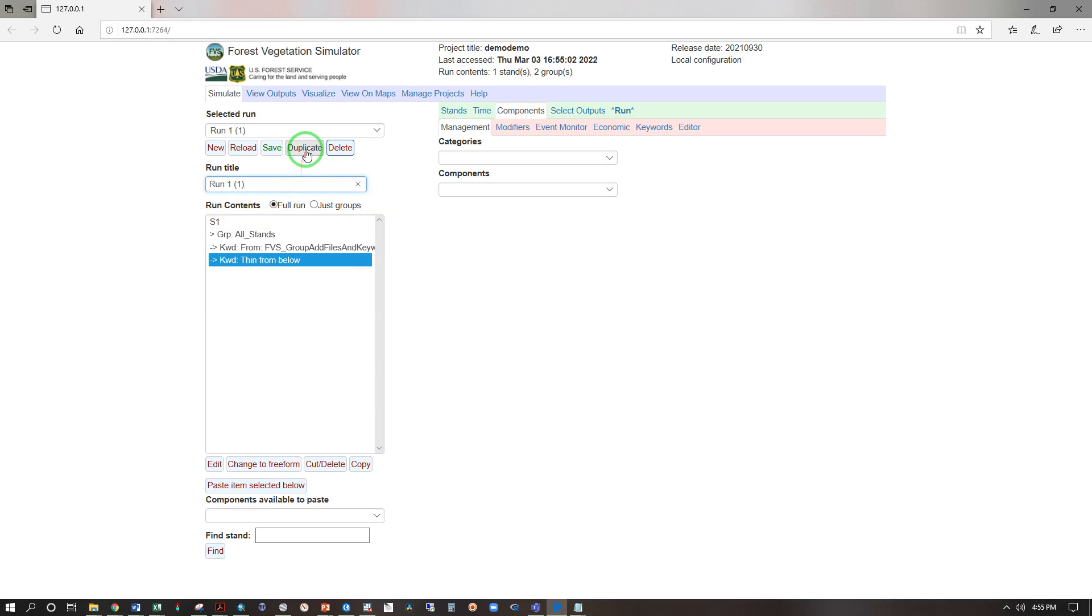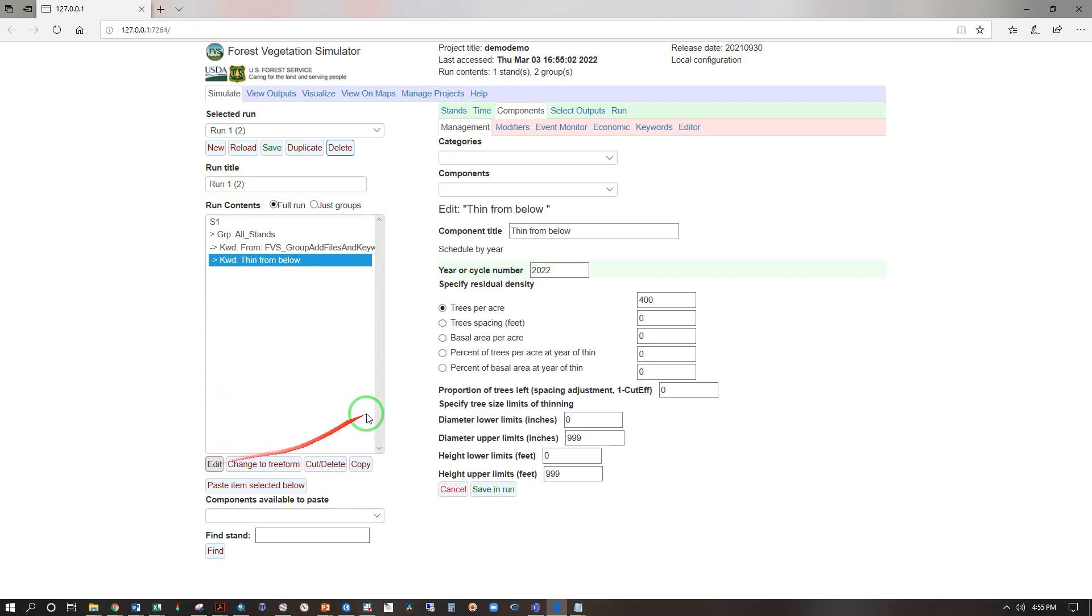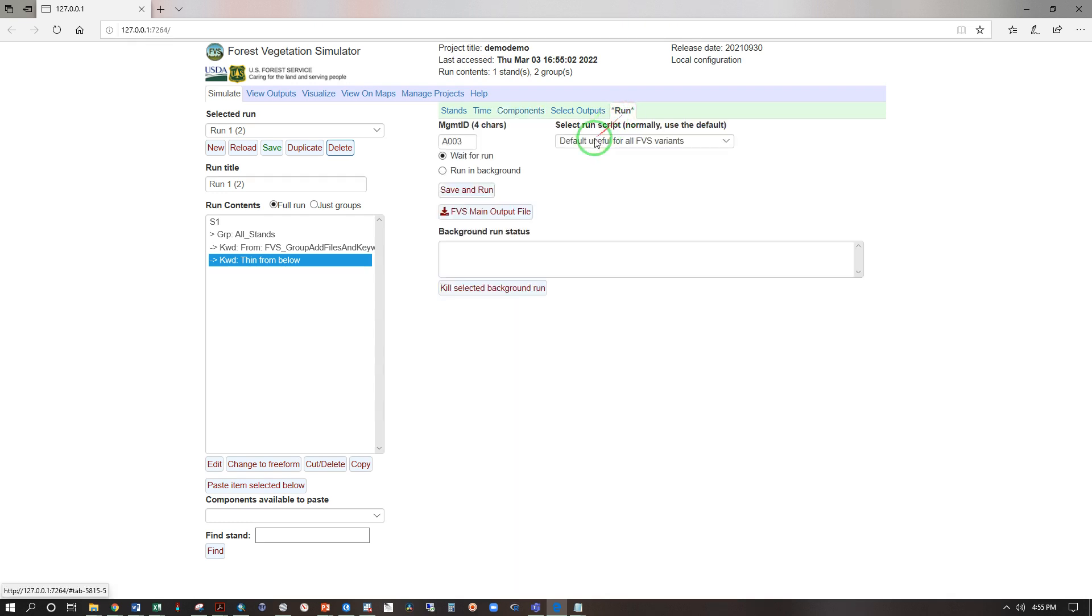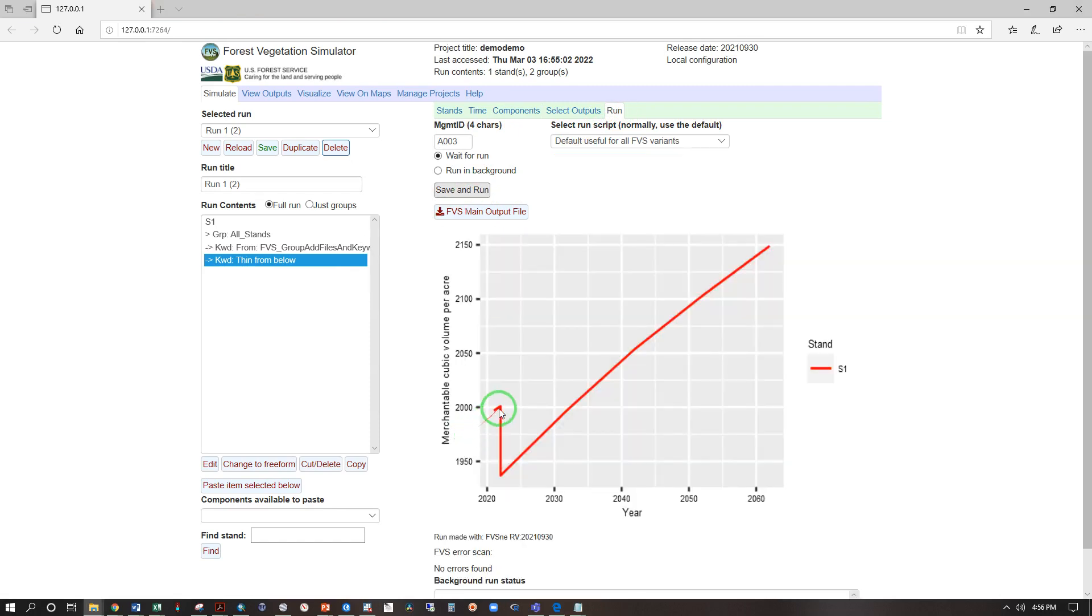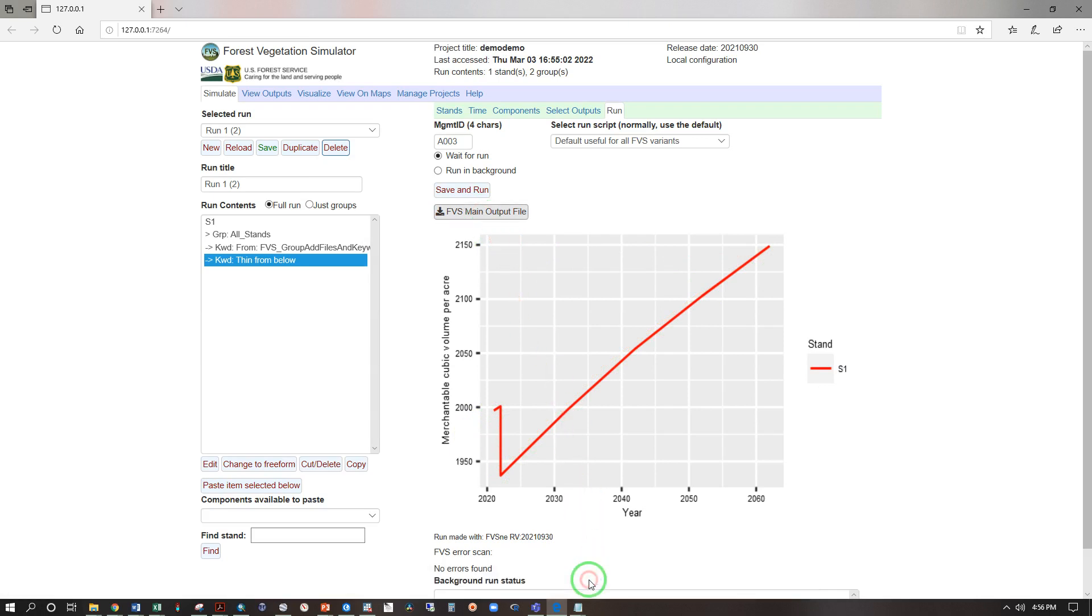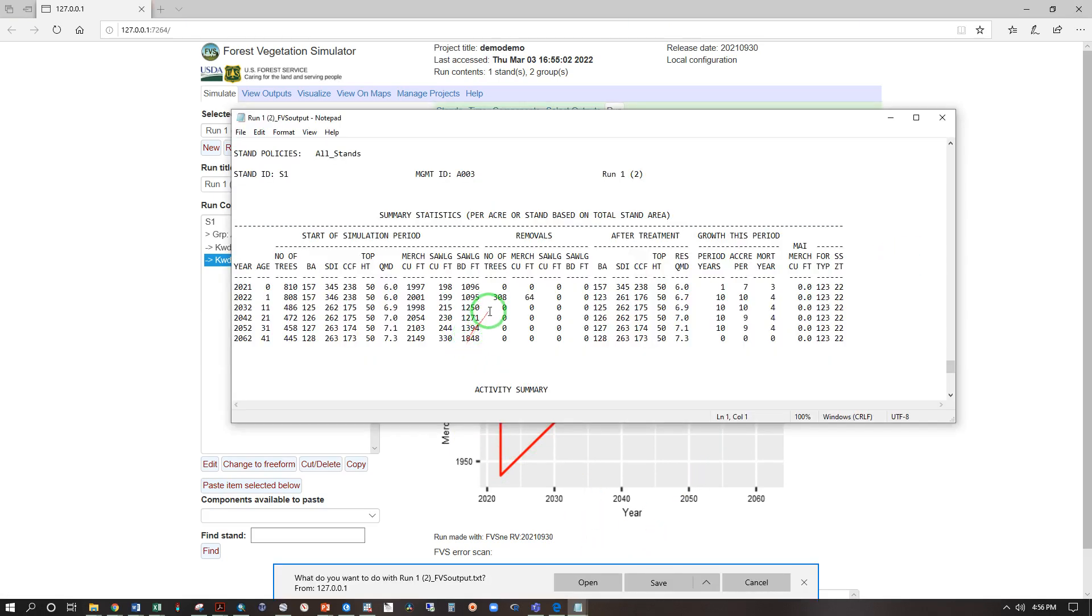Now let's try something else. Duplicate and now run one parentheses two, take our thin from below, let's edit that and let's change that to trees per acre 500 residual and save and run. Now let's run that and see what the difference is. Save and run, compare this removal and growth following and let's look at the FVS main output file open.